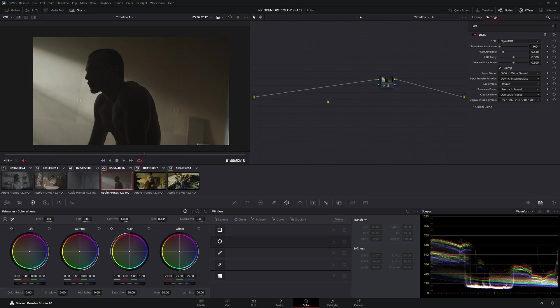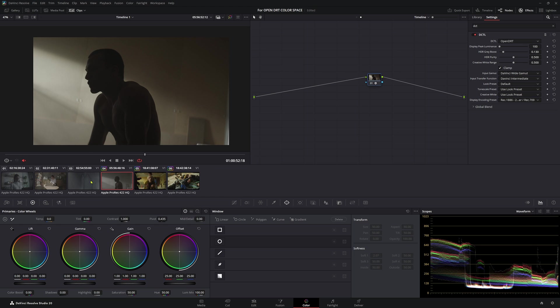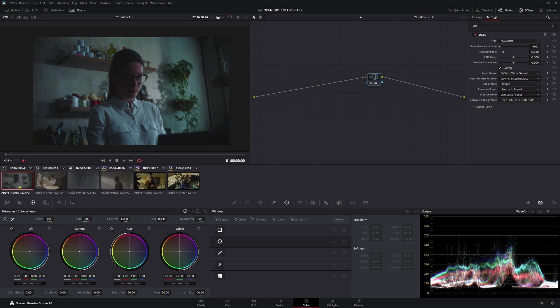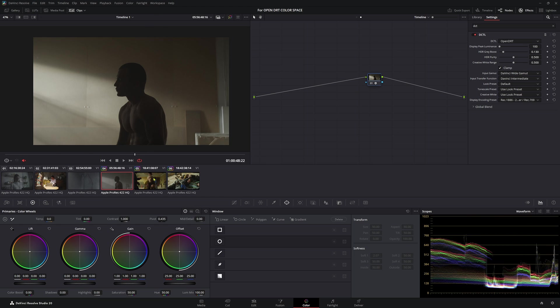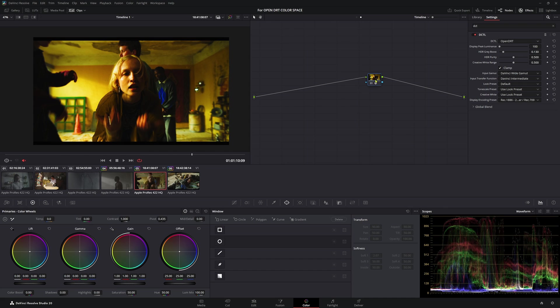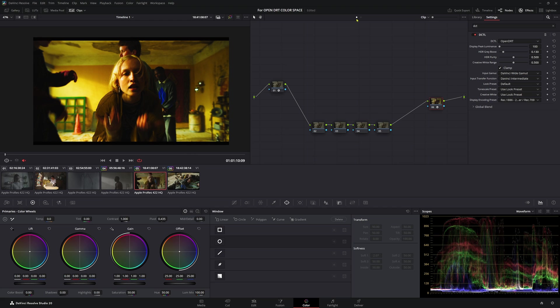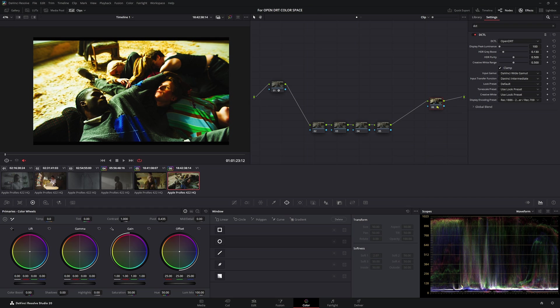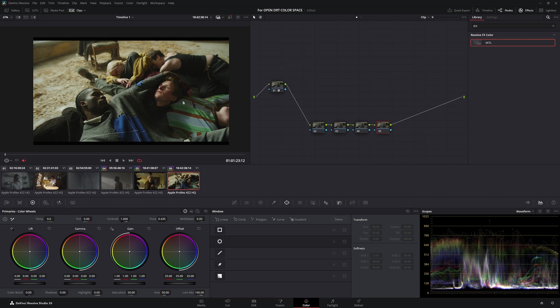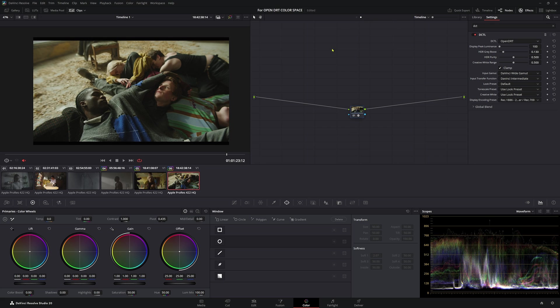Now, because we've added it in our timeline, that's essentially added this node here to every single clip in our media pool here. So we go across to our other clip here. As you can see, what is going on here is we'll have a double transform because this one still has the OpenDRT on. So we want to delete that one. And the same with this one here. This clip here is working off our timeline clip here.